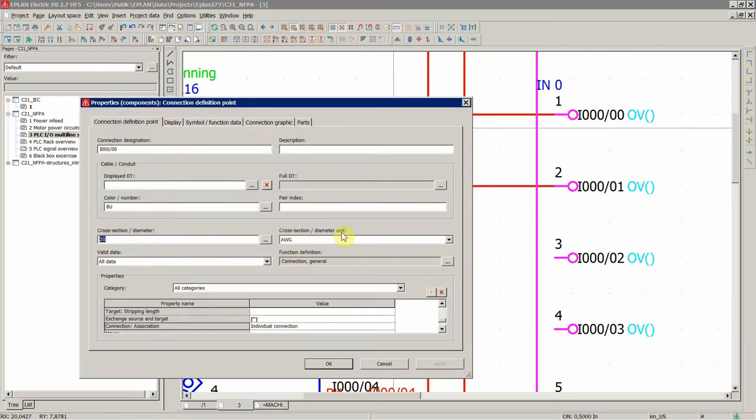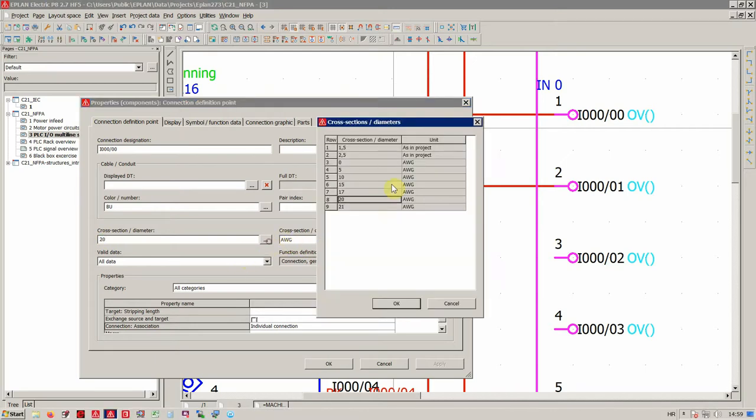Cross-section diameter, when you select over here, it automatically changes based on the input from the table, from the options and settings of current project.